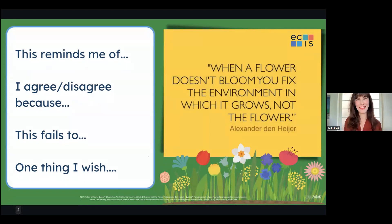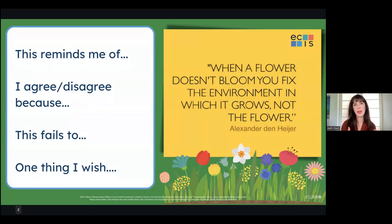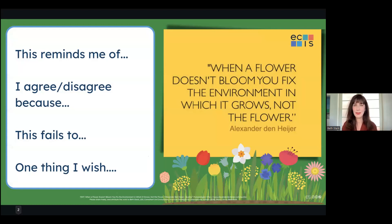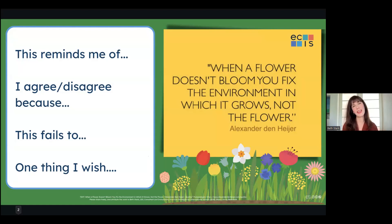That was a lot of talking and a lot of listening, so I want to invite you all to go into breakout groups. This quote — 'When a flower doesn't bloom, you fix the environment in which it grows, not the flower' — and the accompanying sentence stems are over to the left, but they're also on our shared page. You're welcome to go solo and have a quiet moment of reflection, or participate in breakout groups for just a few minutes to reflect on our learning so far.